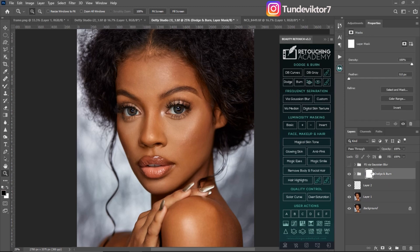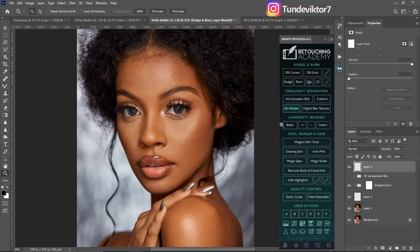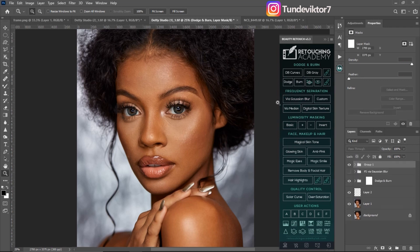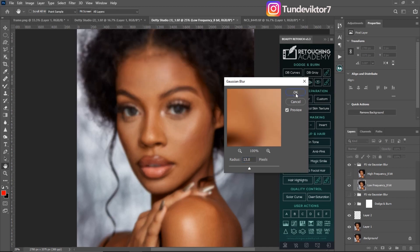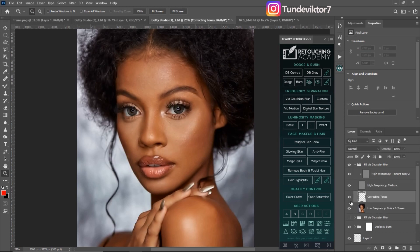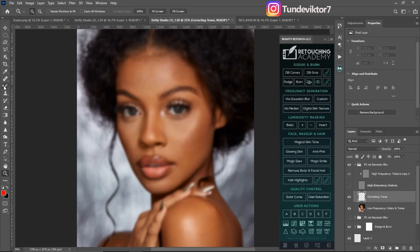Let me turn it off and create a new frequency separation. I'll go to 'Frequency Separation via Gaussian Blur' again, click on it, and this time since I want to retain more textures on the image, I'm going to use a higher blur radius of 13. Then I'll click OK and turn off my high-frequency texture layer.